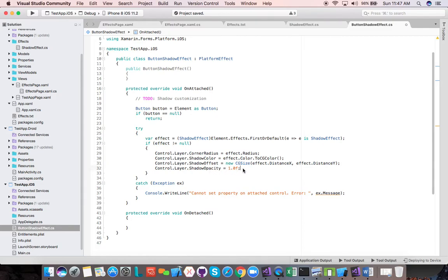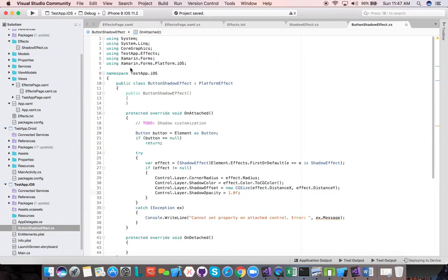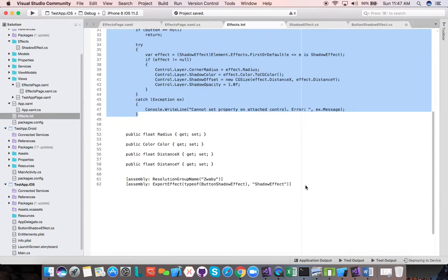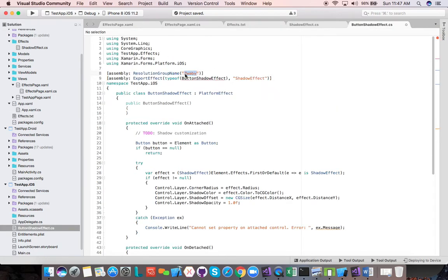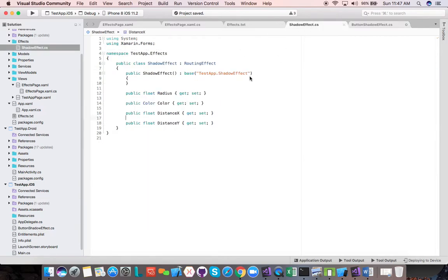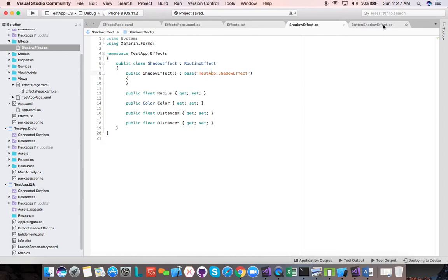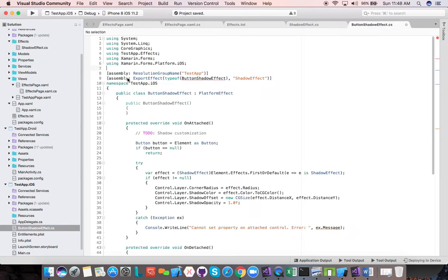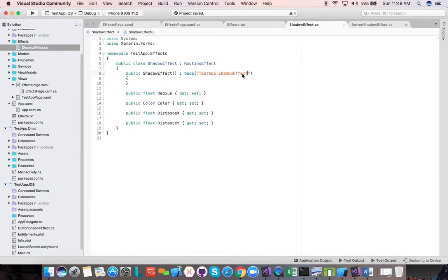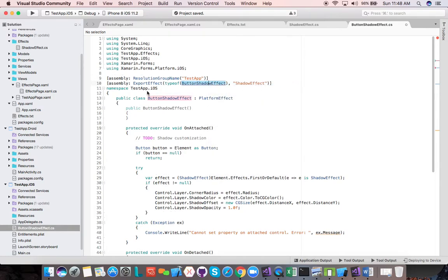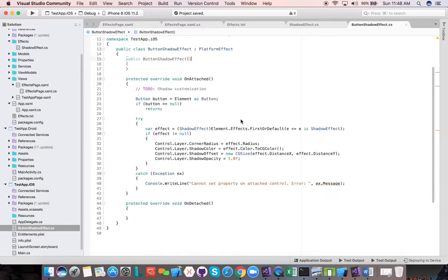We also need one more thing at the assembly level — we need to register this effect. We use the ResolutionGroupName attribute with 'TestApp', which matches the first part of our base constructor string, and an ExportEffect attribute with the type ButtonShadowEffect and the identifier 'ShadowEffect', matching the second part. Since these attributes are outside the namespace at assembly level, we need to bring in the ButtonShadowEffect namespace explicitly. Now our iOS implementation is complete.